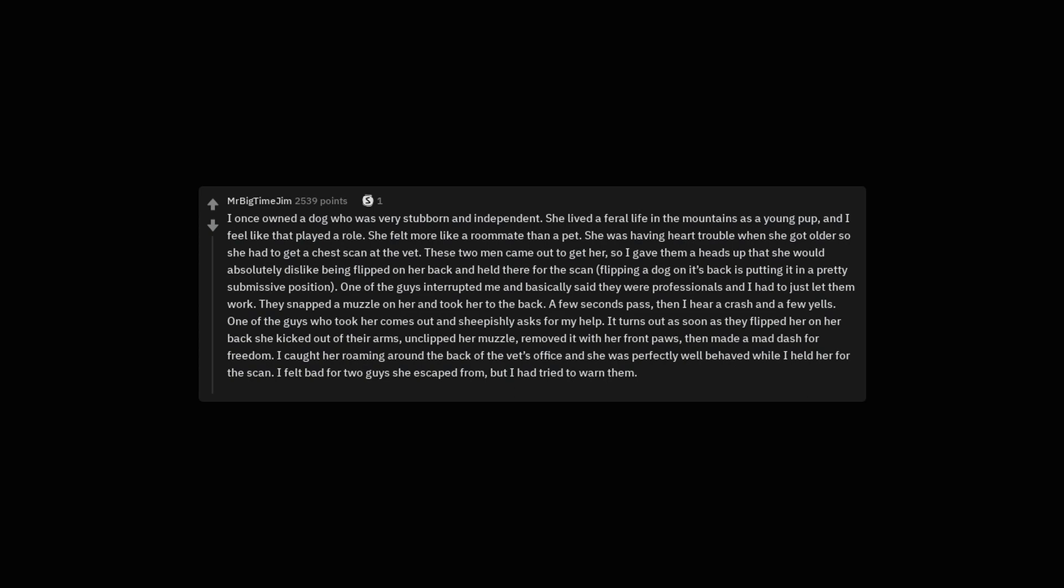I once owned a dog who was very stubborn and independent. She lived a feral life in the mountains as a young pup, and I feel like that played a role. She felt more like a roommate than a pet. She was having heart trouble when she got older so she had to get a chest scan at the vet. These two men came out to get her, so I gave them a heads up that she would absolutely dislike being flipped on her back and held there for the scan. Flipping a dog on its back is putting it in a pretty submissive position. One of the guys interrupted me and basically said they were professionals and I had to just let them work.